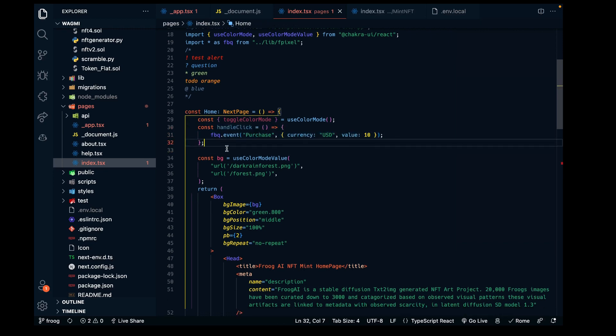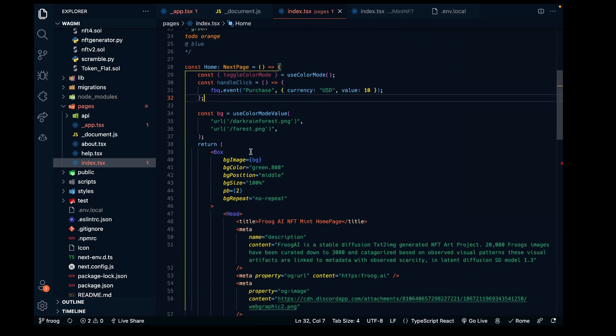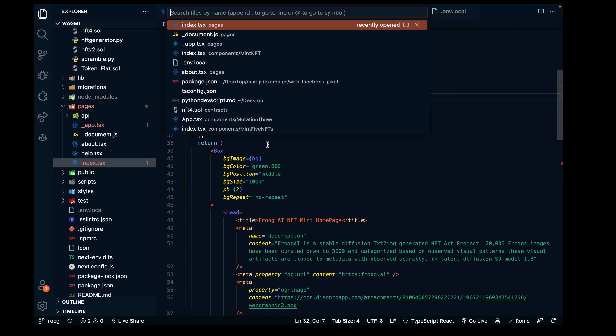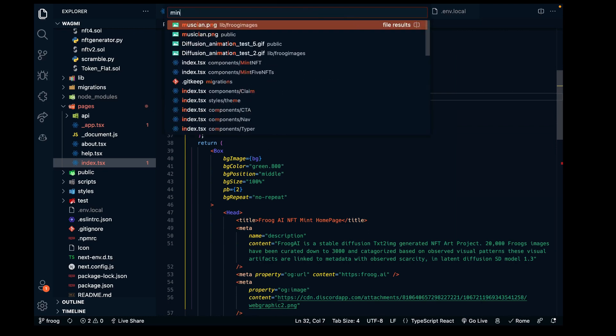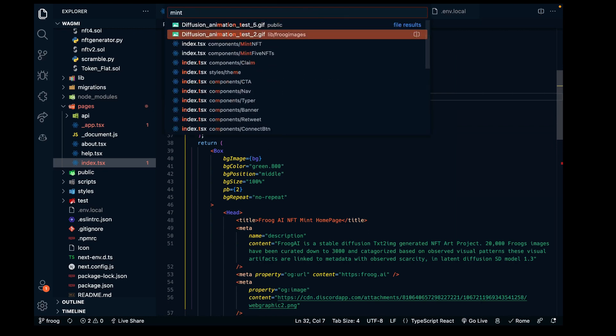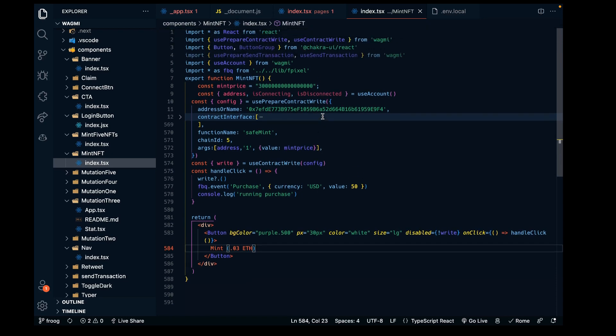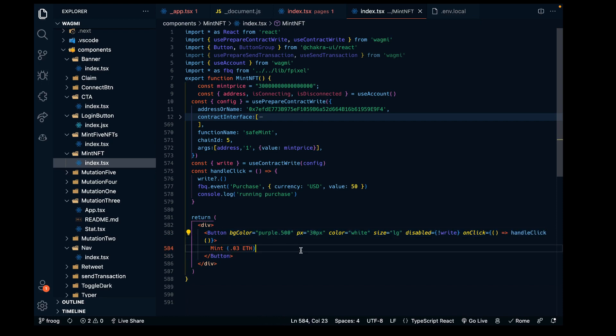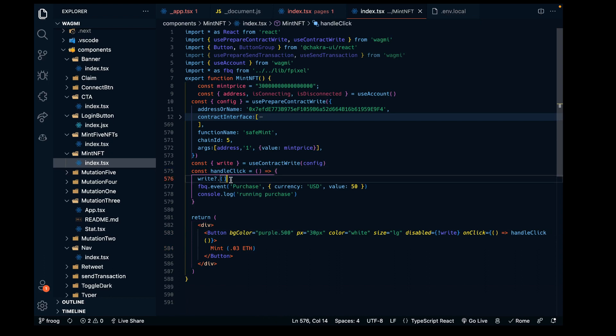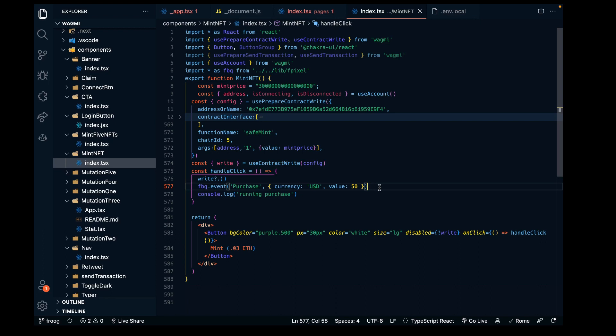I have a different component for the purchase button. We can go to the purchase button - this is the mint NFT button. Here's the purchase button. On click, we're calling this handleClick function, which calls another function I needed and also calls the Facebook event purchase. This is where our purchase event is working from.